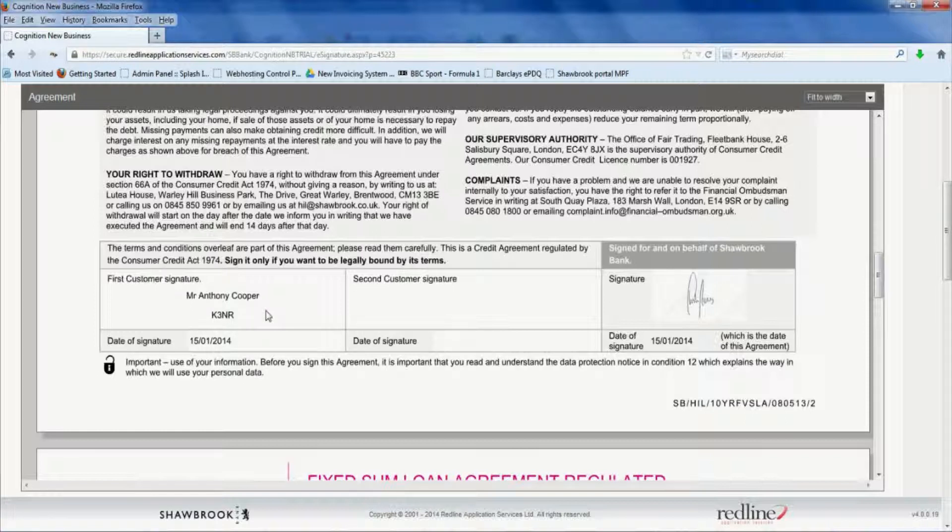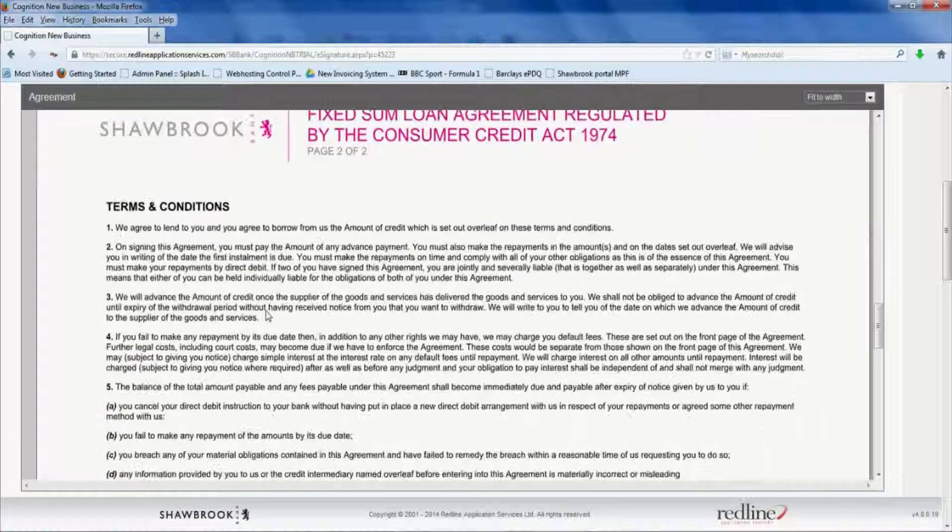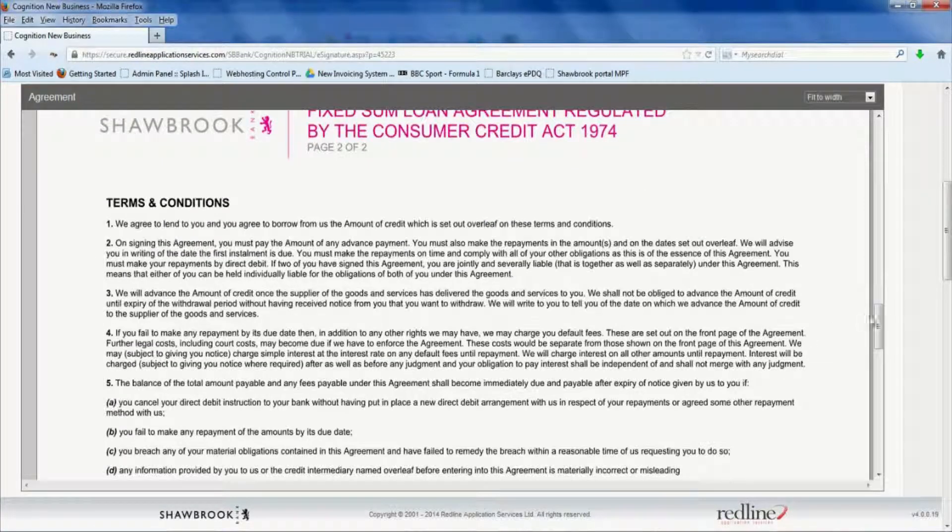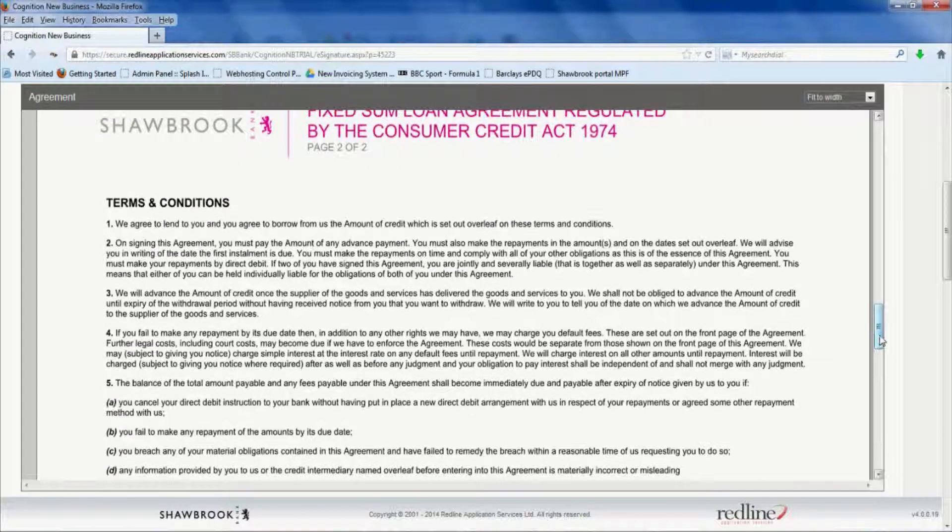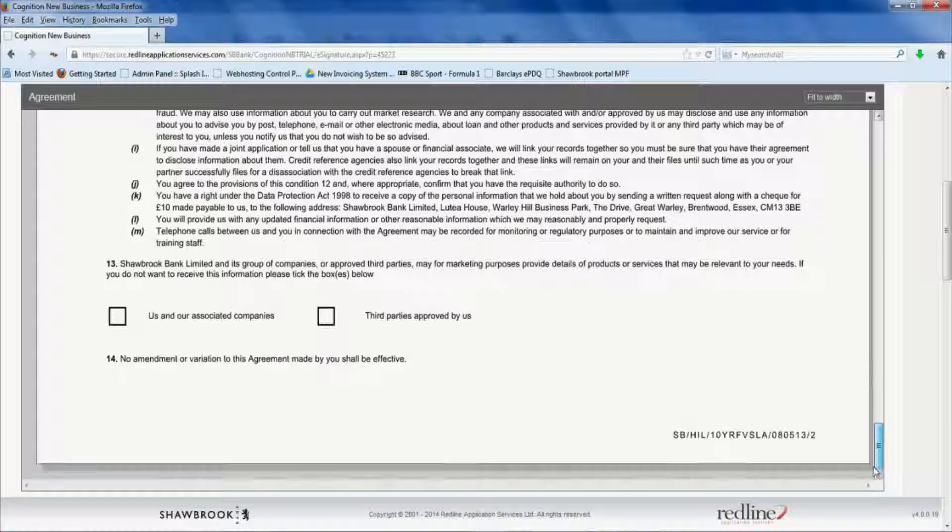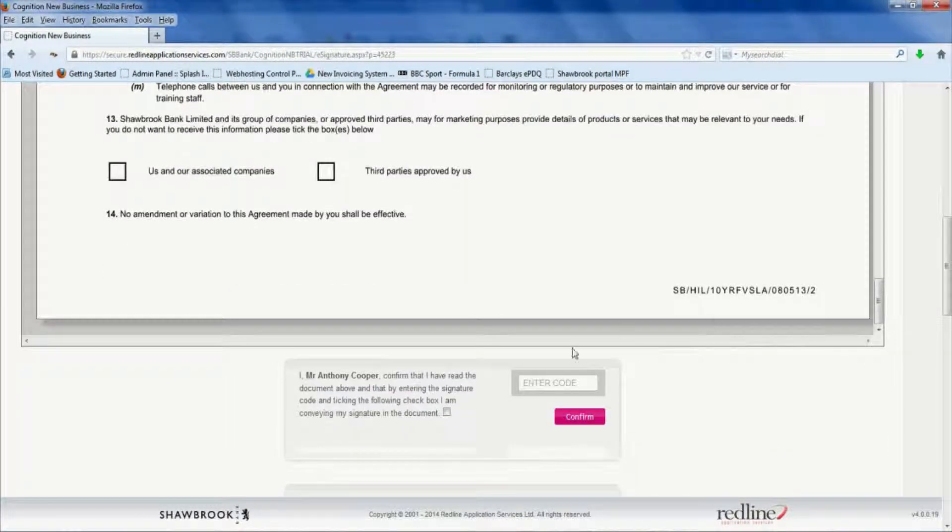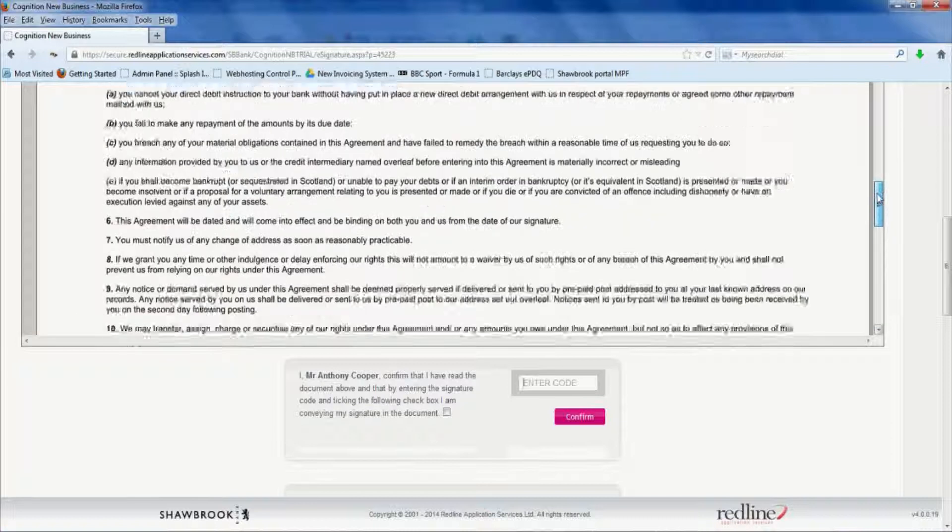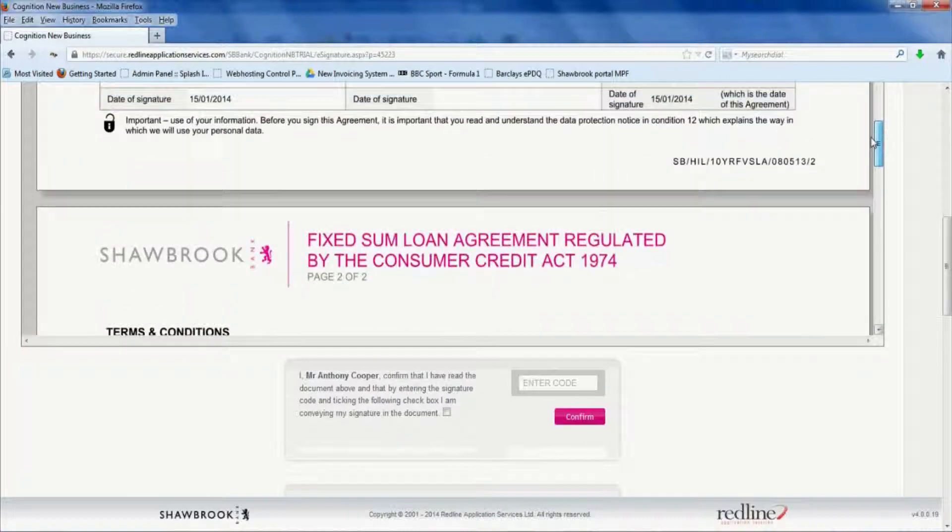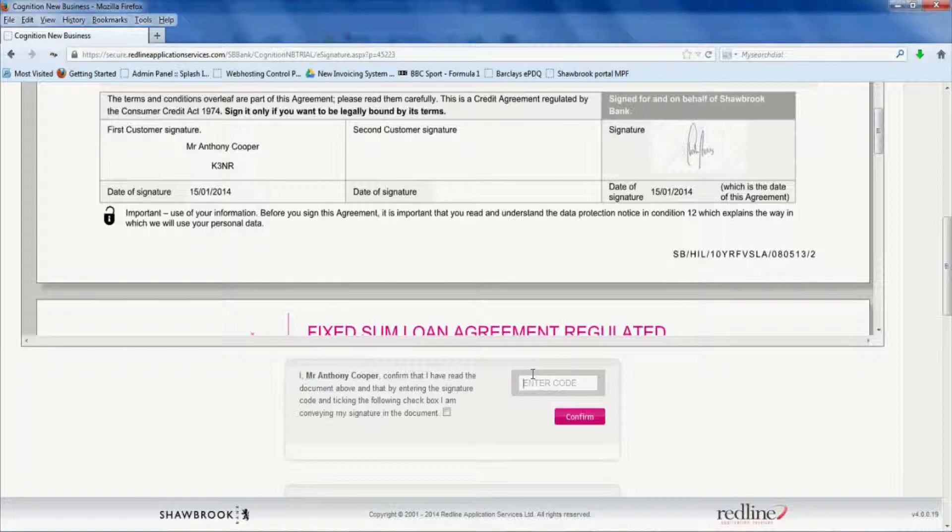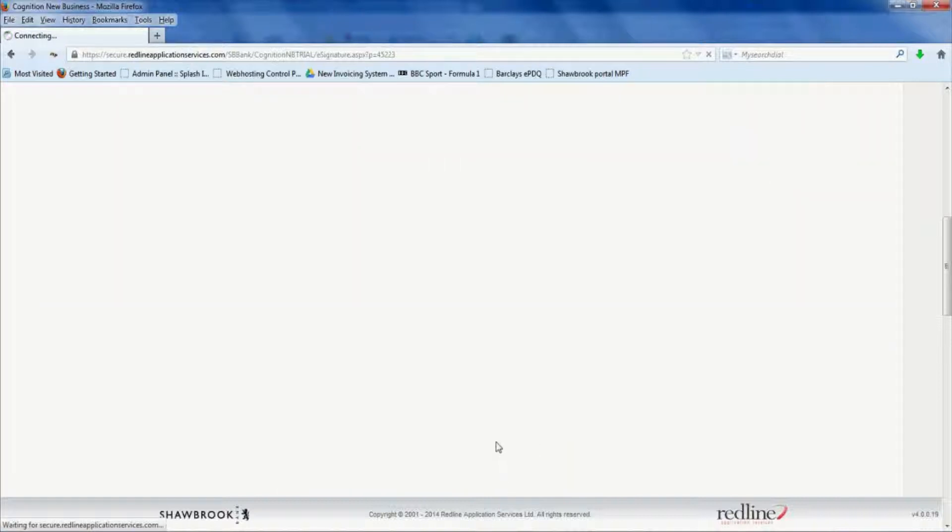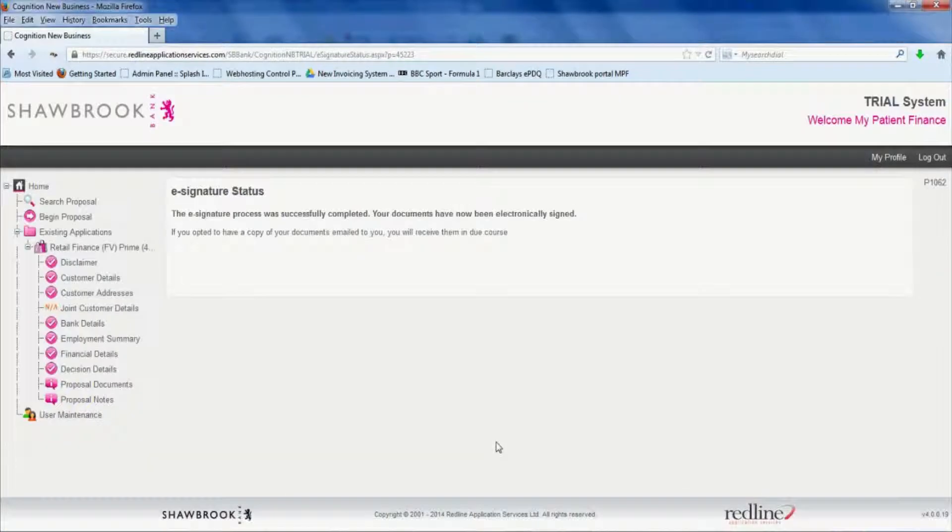So let the patient read the rest of the contract, make sure that they're happy. You don't need to tick those boxes. Scroll back up and get your four digit code and enter it into this field here. So we've got K3NR. Tick the box to say you're happy to use that as your e-signature. Click confirm. And away you go.